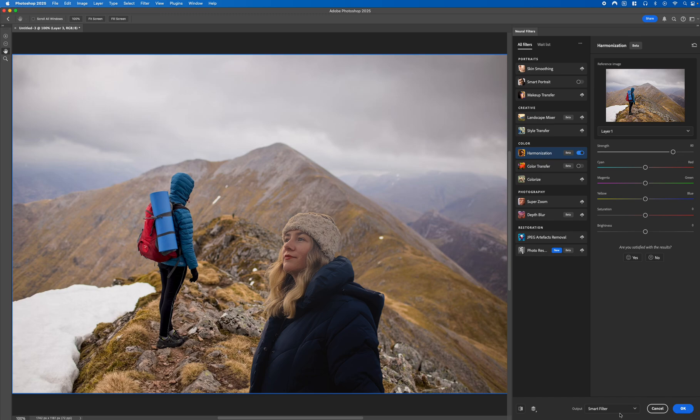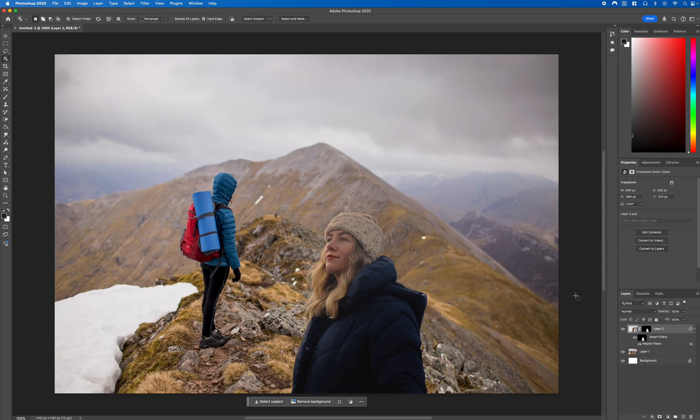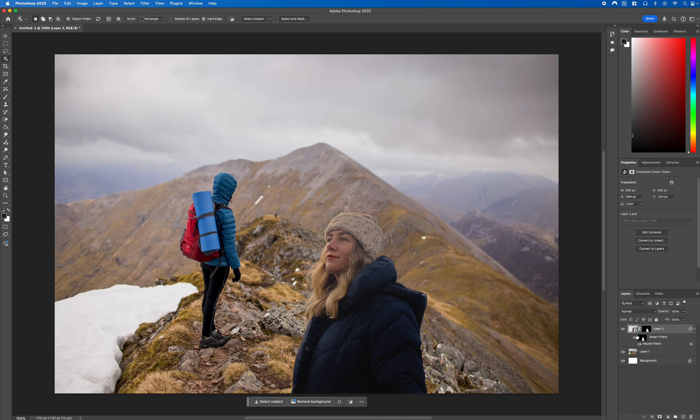Then select the output to be a Smart Filter and then select OK. And there you go, it's created our effect which matches the colour tones together and the lighting. If you want to remove that layer you just simply need to toggle it off and it will revert back to the original layer since it's been applied as a Smart Filter.